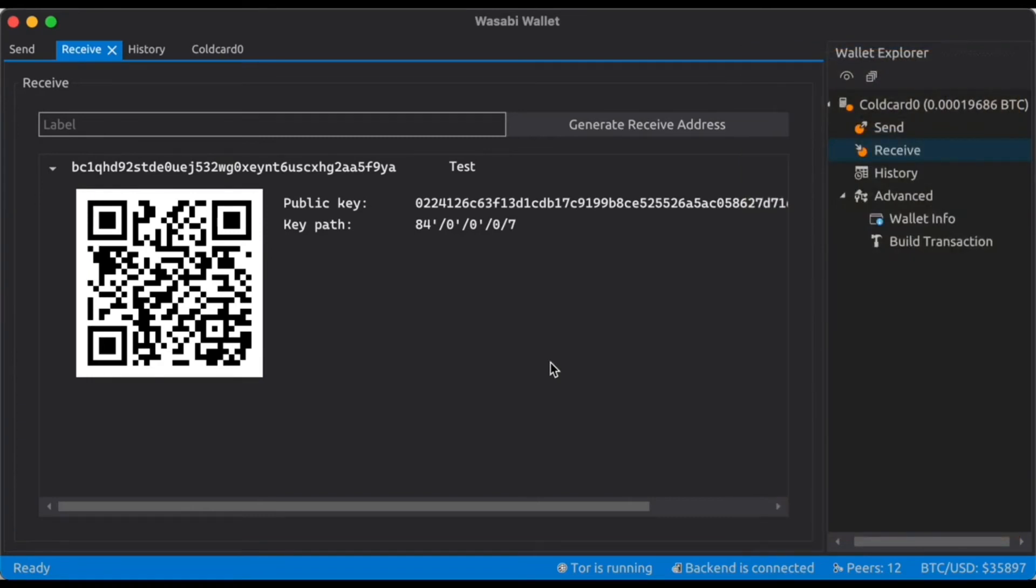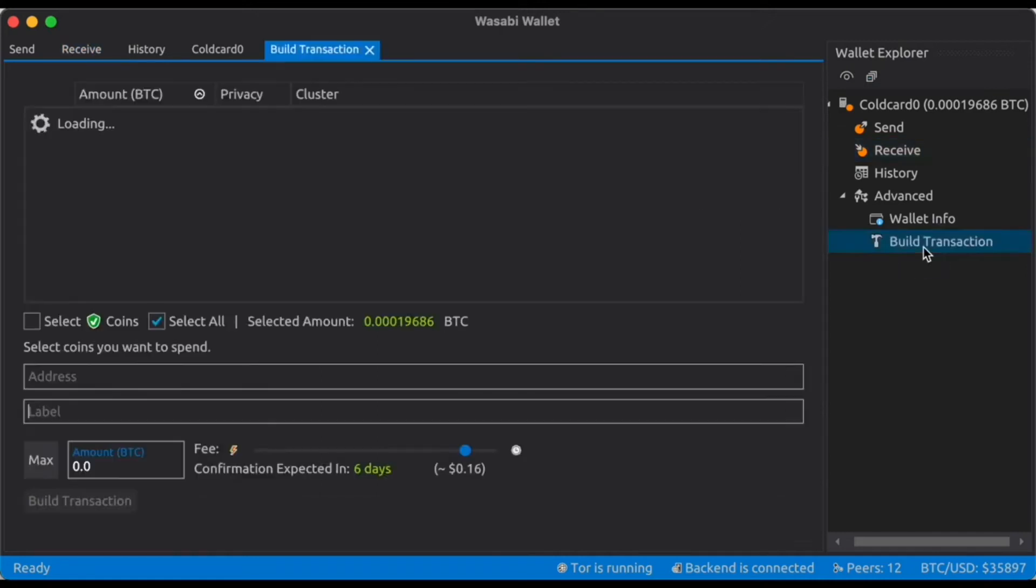So now that we've successfully connected Passport to Wasabi, we can go ahead and create an air gap transaction. So I'm going to go and click on build transaction.